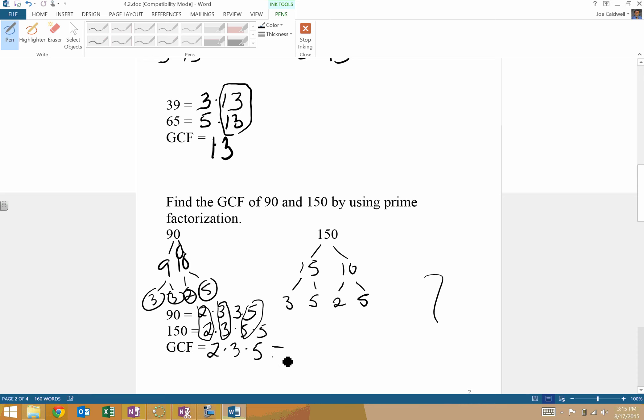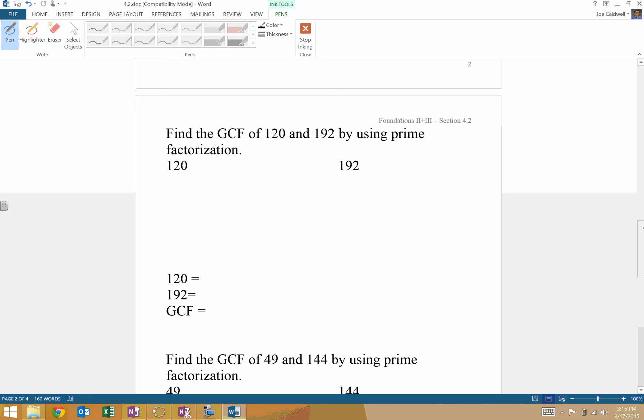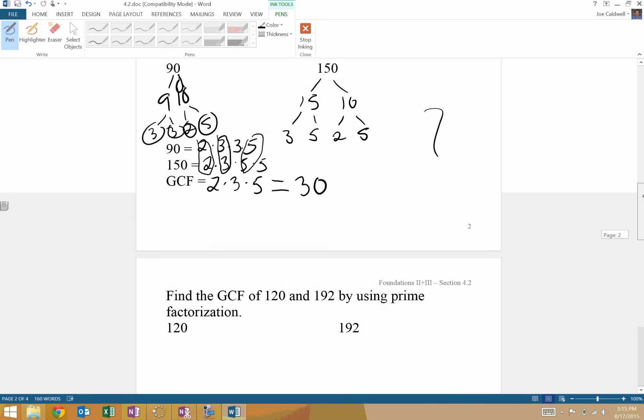Then to find the actual greatest common factor, not the greatest common prime factor. The greatest common prime factor would be 5. That's not what we're trying to do. We're trying to get the greatest common factor, biggest number that can go into both. So 2 times 3 is 6, times 5 is 30. So the GCF there would be 30.